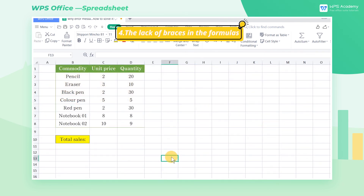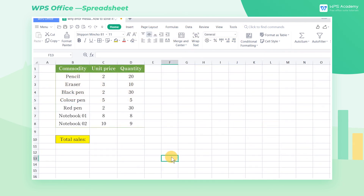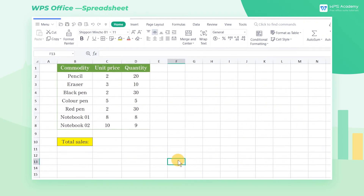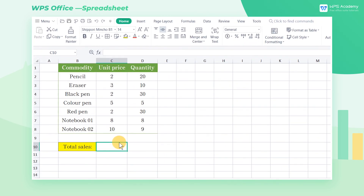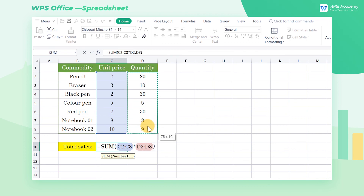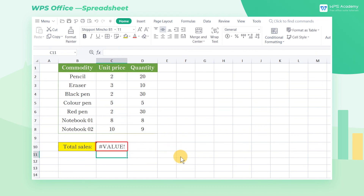Cause 4: The lack of braces in the formulas. For example, we want to sum up the stationery sales across the whole table. If we input the formula =SUM(C2:C8*D2:D8) in C10, it returns a number value.